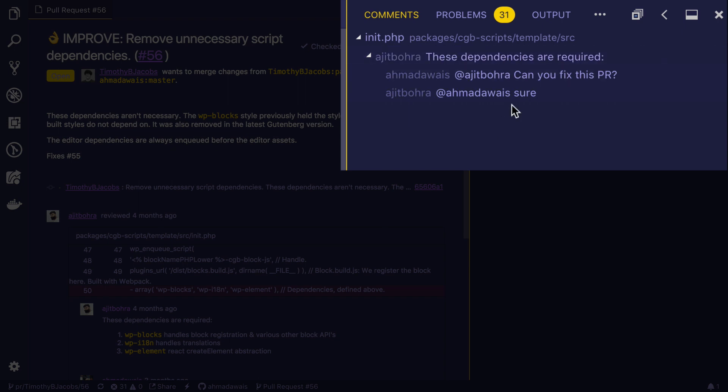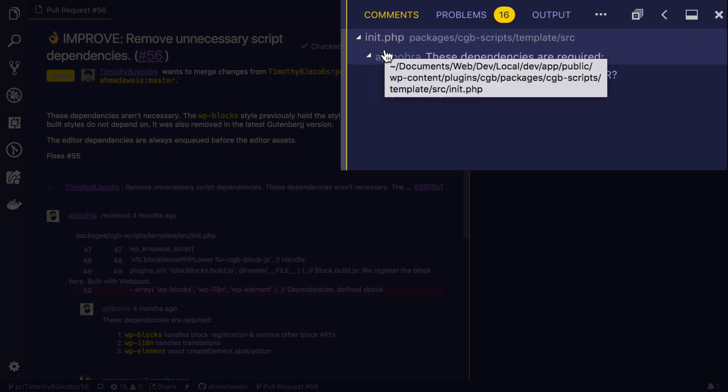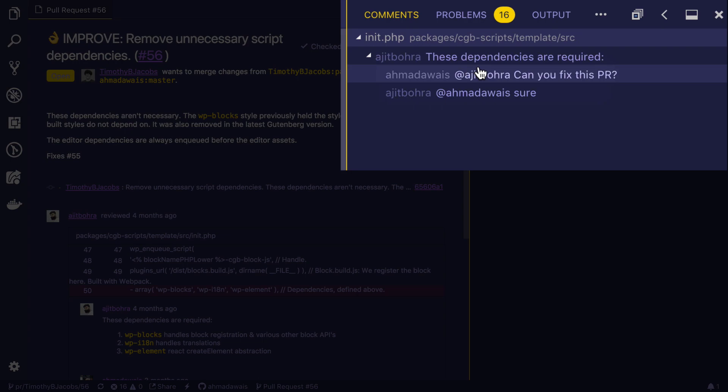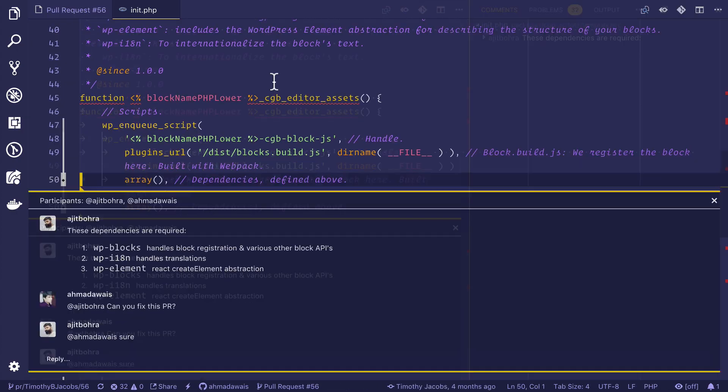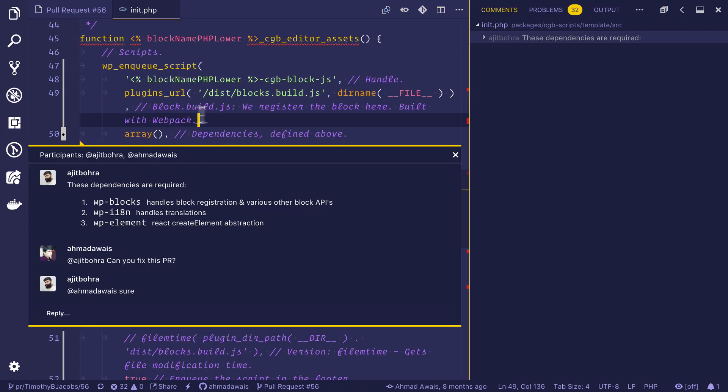And it has opened up this comments panel where I can easily go through all of the comments. For example, this pull request has to do with this particular file. And Ajit has started a review. Let's click here. And God damn. So I'm actually looking at the code inside of that particular pull request. And here is that review comments that Ajit started.